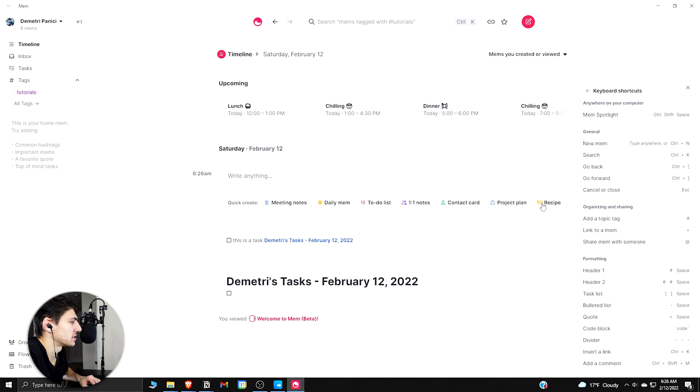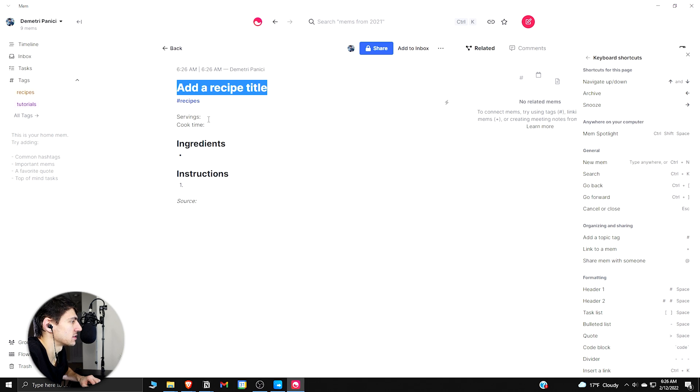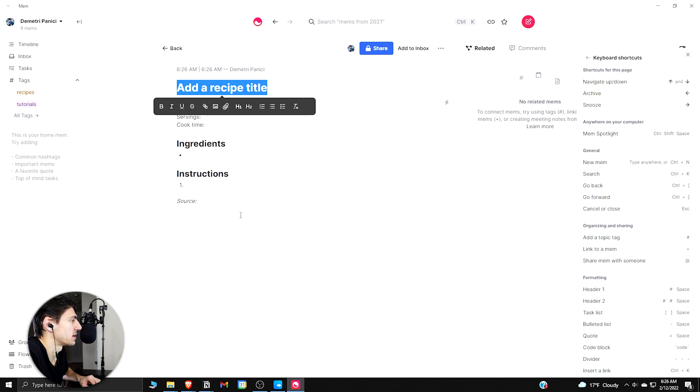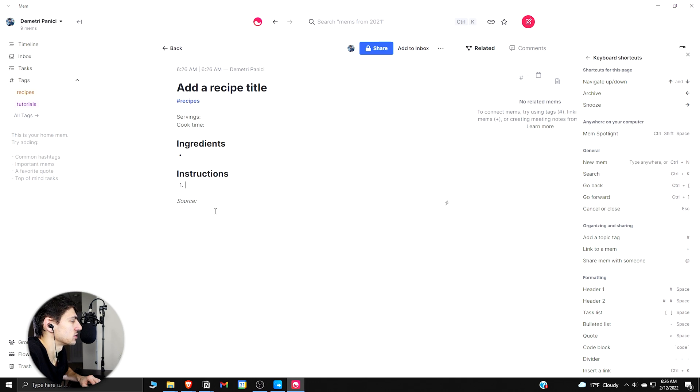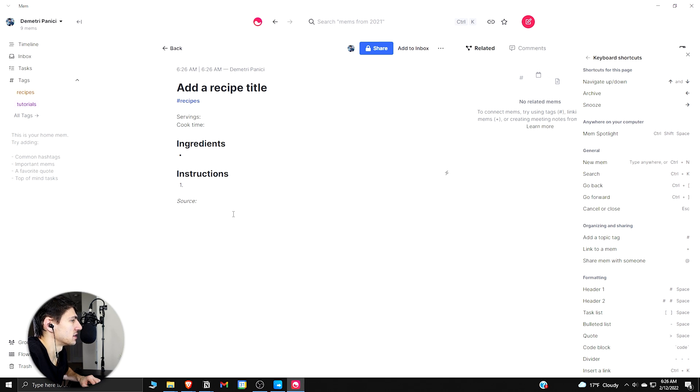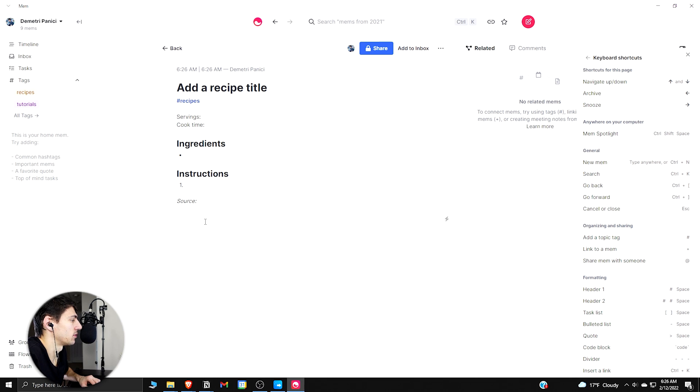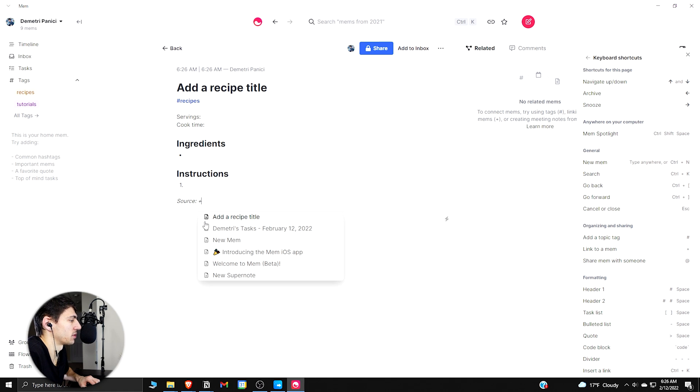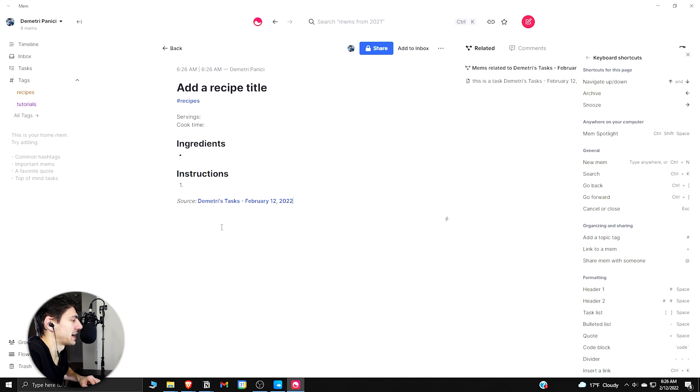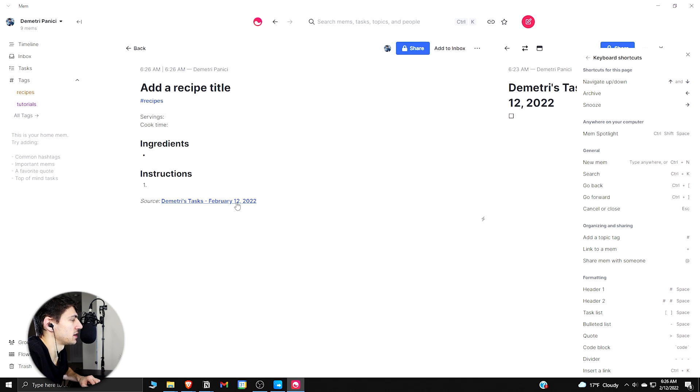So if I go further with this and say, okay, let's do a template for a recipe: Ingredients, Instructions. Now this is a nice recipe template, but if for some reason I end up doing something like saying I want to... The source is, then I press plus Dimitri's Tasks again. I can connect between these two.